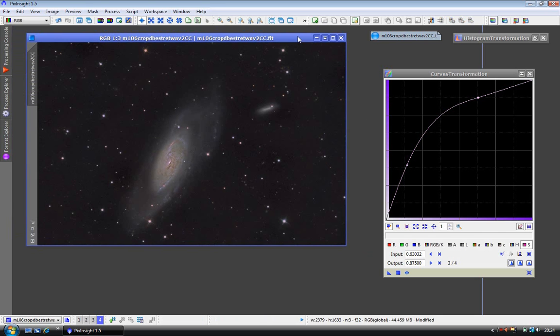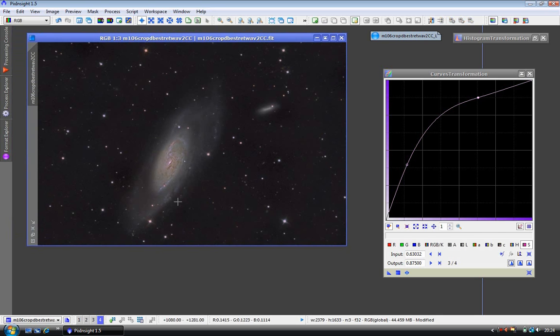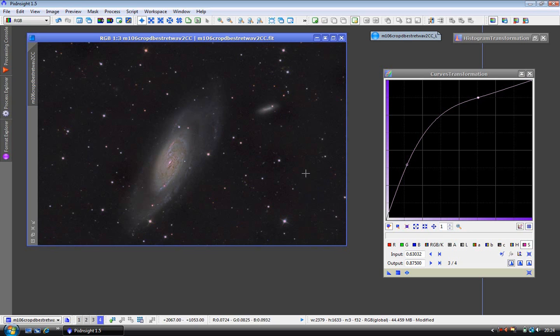And there we have a nicely saturated M106 and the improvement in star colors with no change to the background area. Very simple but very effective. See you next time.